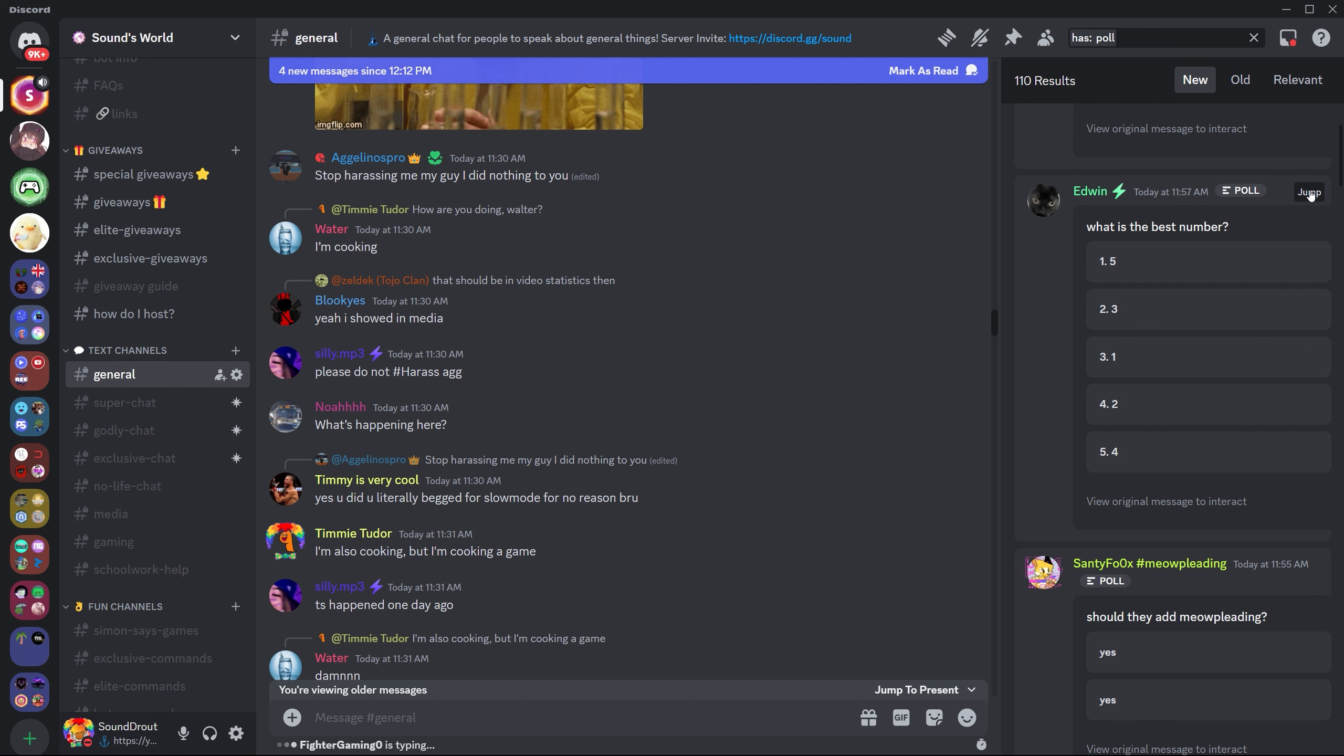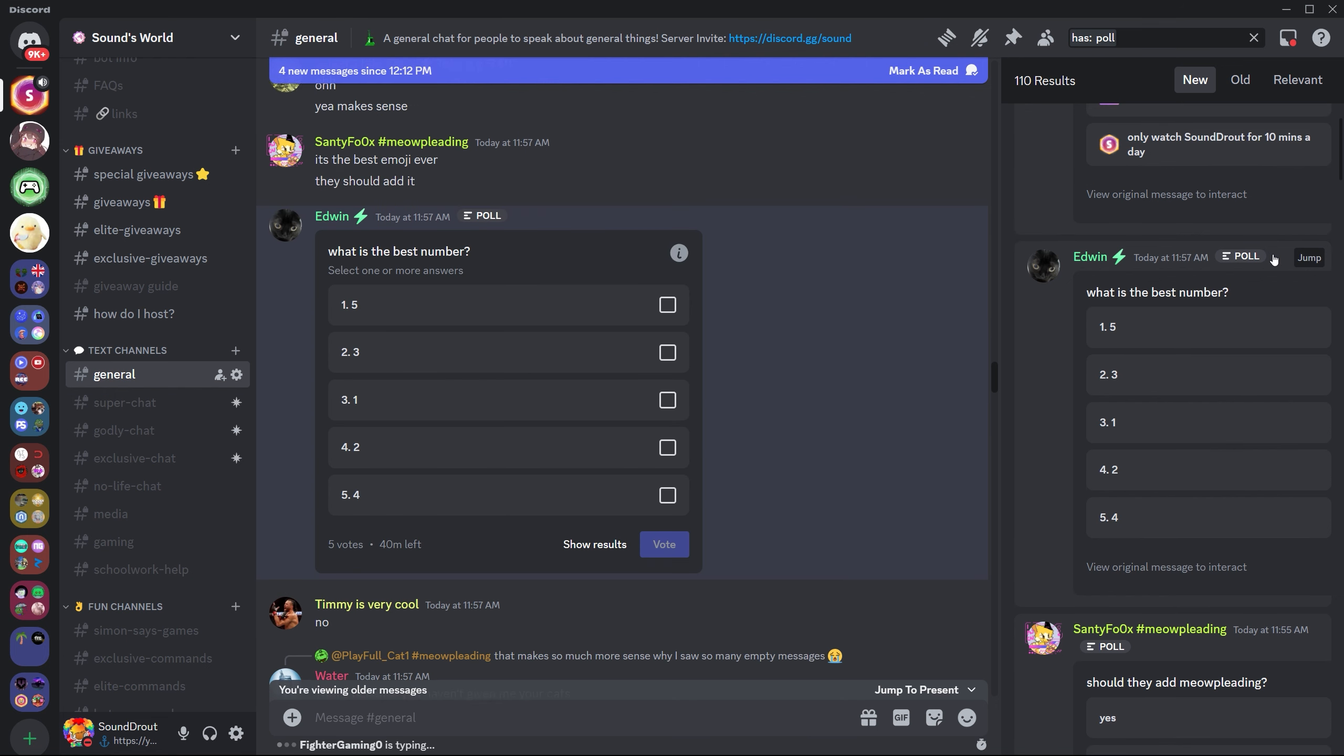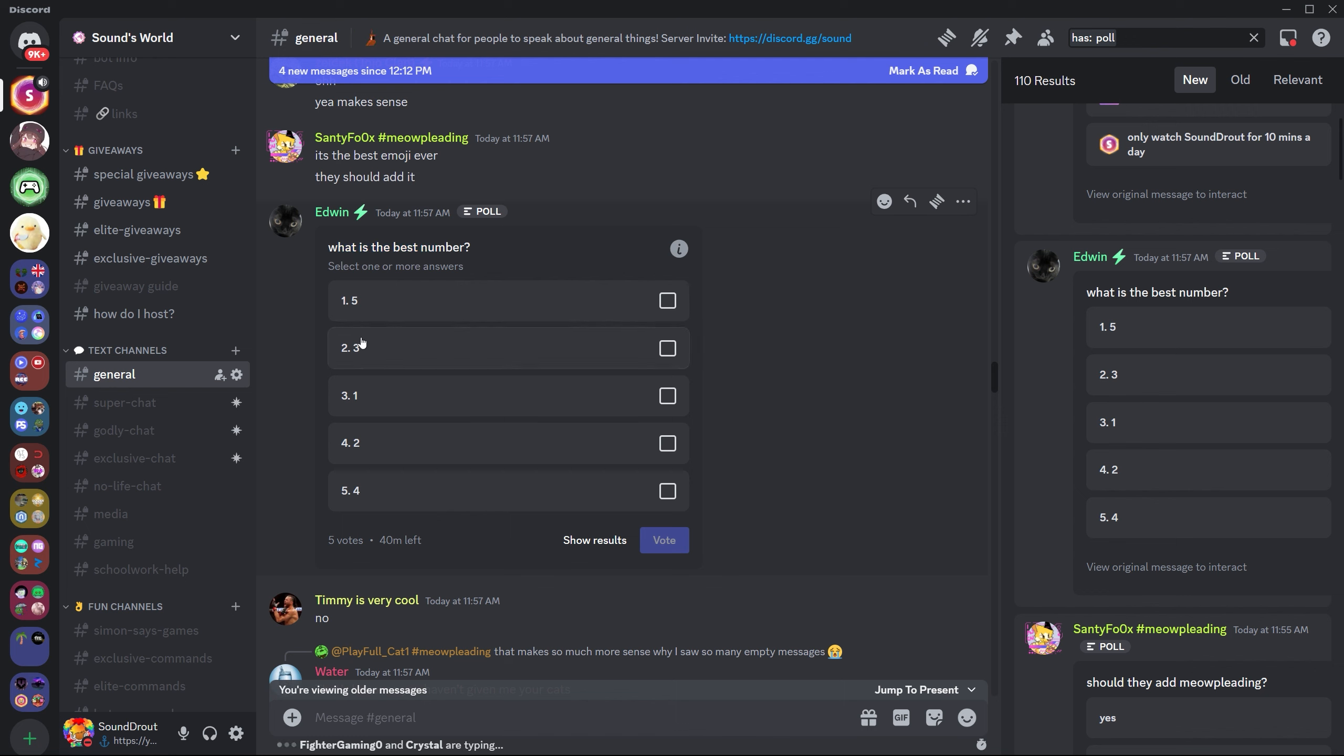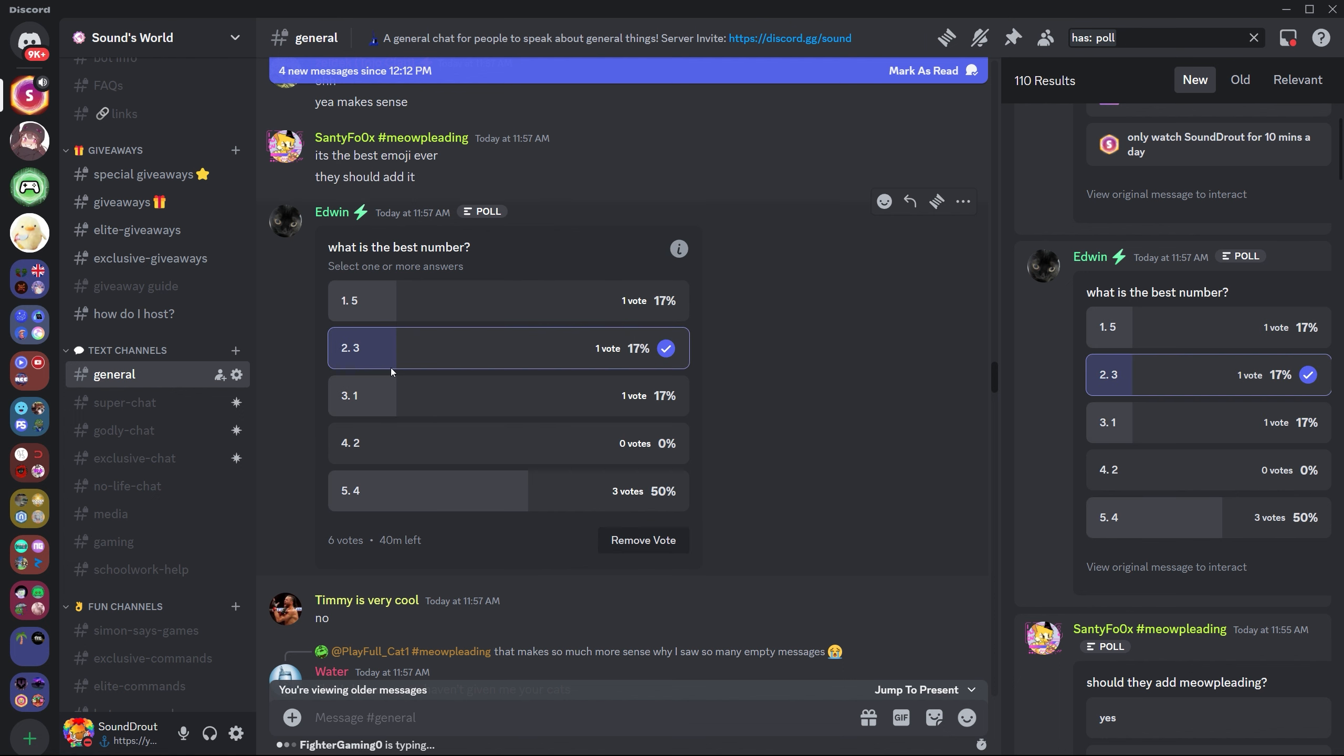But if we go to the various polls that people have posted in my server, you'll see there's one here. What is the best number? To be fair, this is a very funny poll. I like the idea. However, it is a joke poll. This is not serious. But there are only five, so that's not too bad.